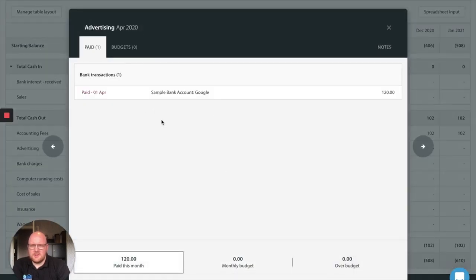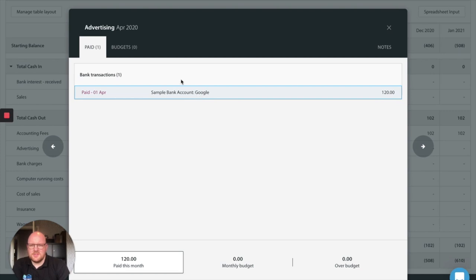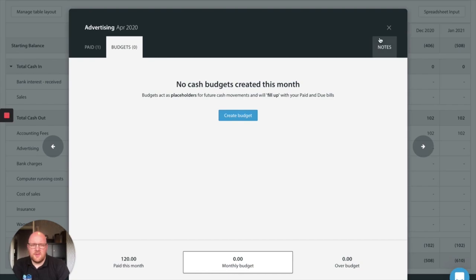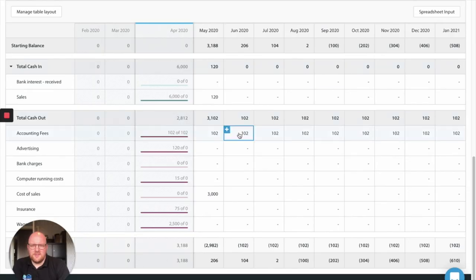Advertising. Let's have a look at what happened in April. In April we spent £120 with Google AdWords. Now advertising might be something you're inclined to reduce or remove entirely while you're planning what you're going to do to survive the coronavirus period. So let's just leave that there for now.